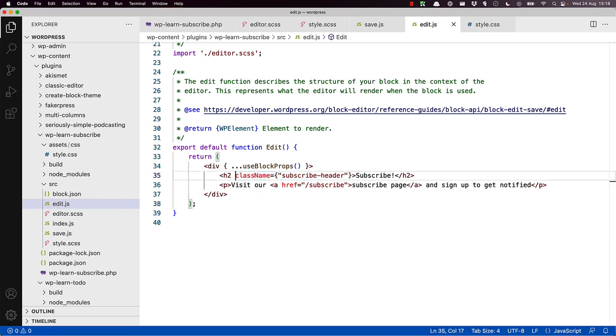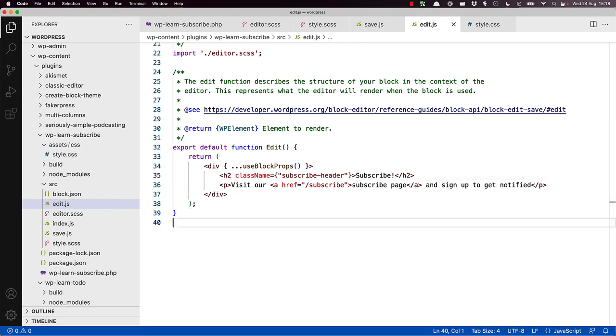Because JSX is closer to JavaScript than HTML, even though it looks like HTML, it uses JavaScript DOM properties instead of HTML attributes. Therefore, you use the className property here, and not the HTML attribute class. Then you can update your style.scss file and add your header style.